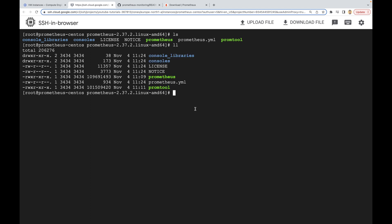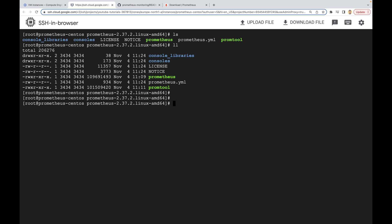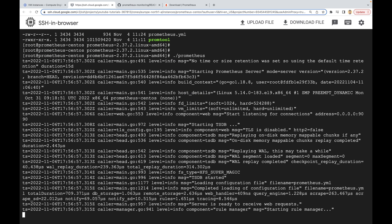That's it — we just installed our Prometheus server. Right now we need to start it, and starting the Prometheus server is very simple: you just need to run this executable file called prometheus. So let's do ./prometheus and press enter. As you can see it is already started, and it says it will start listening for connections on port 9090. Keep in mind that Prometheus will always use port 9090 as a default, though you can change it later.